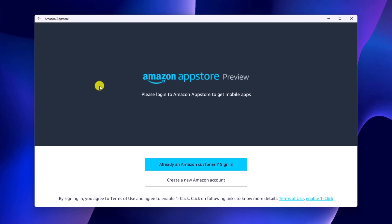Now to download Android apps, you need to login with the Amazon account. If you have Amazon account, simply click on already a Amazon customer or you can simply create a new Amazon account.